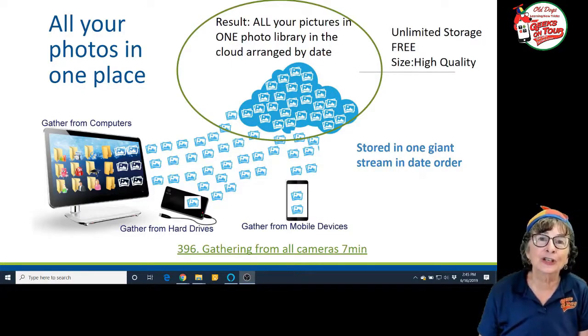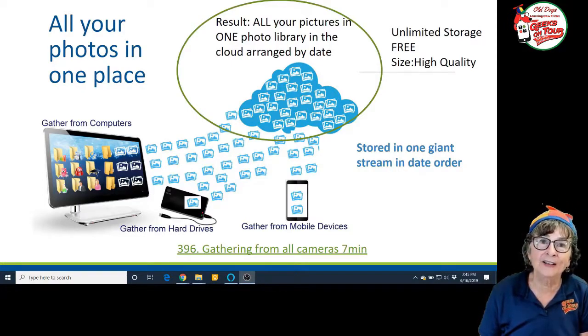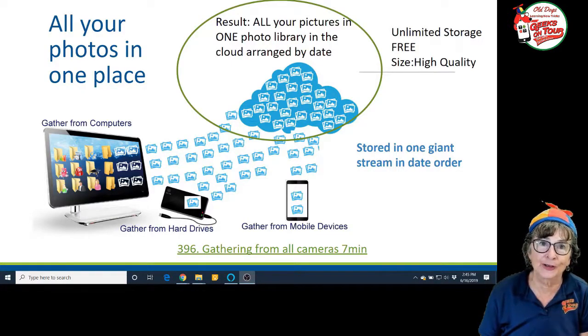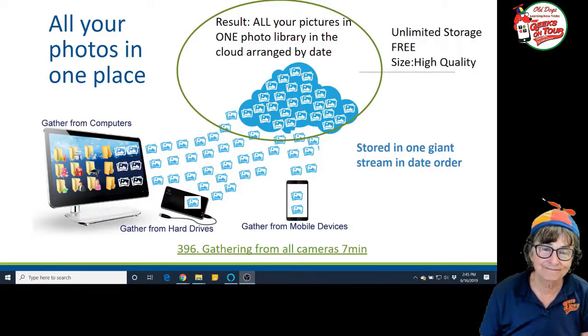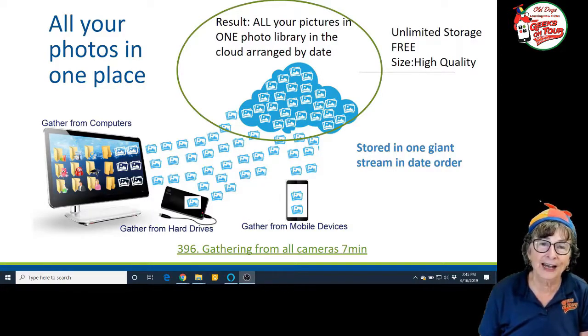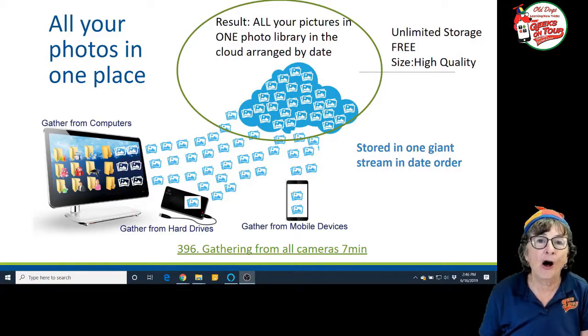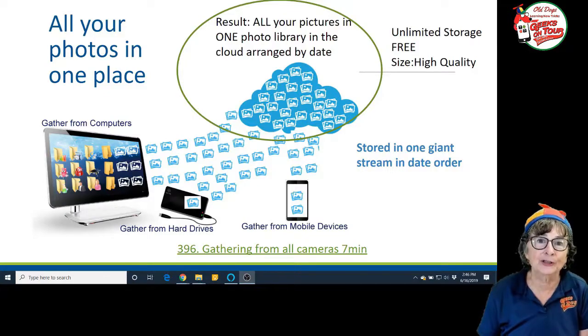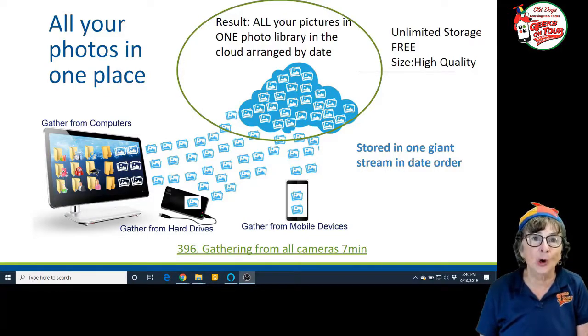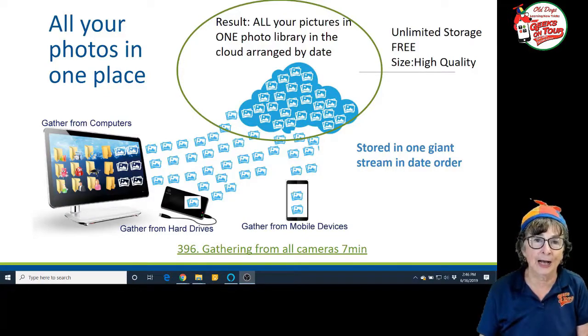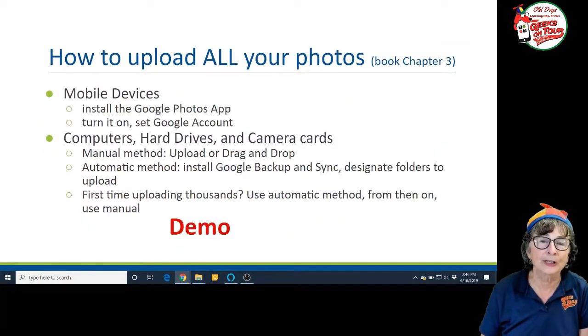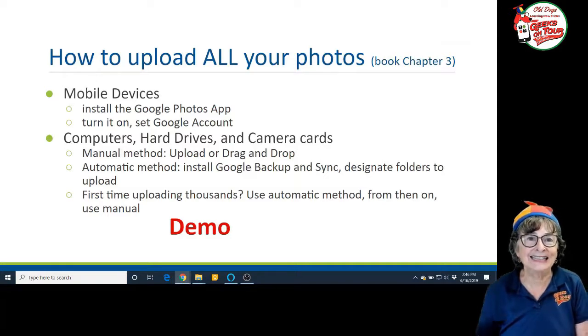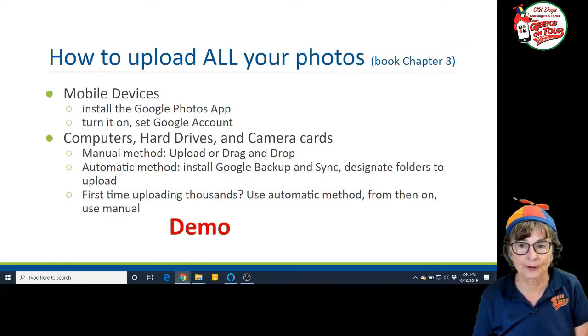So you're going to have to unlearn folders. Forget about folders. All your pictures now go to the cloud into your Google account in date order.